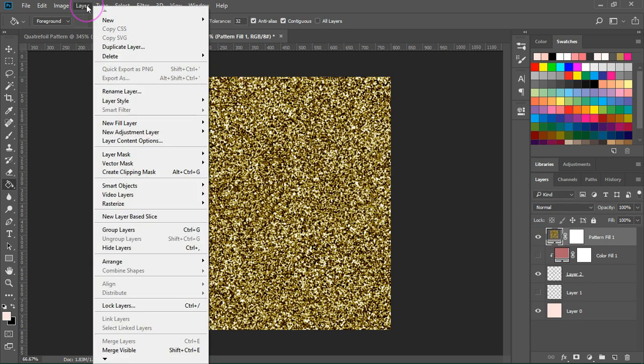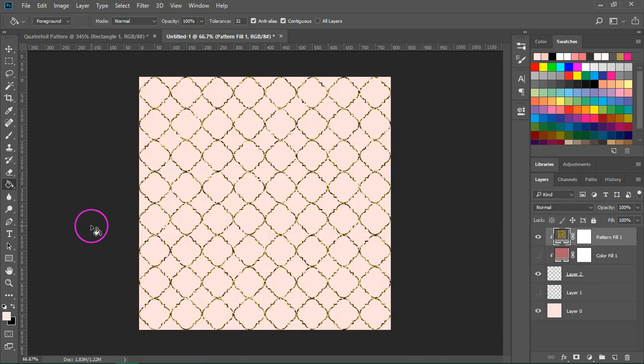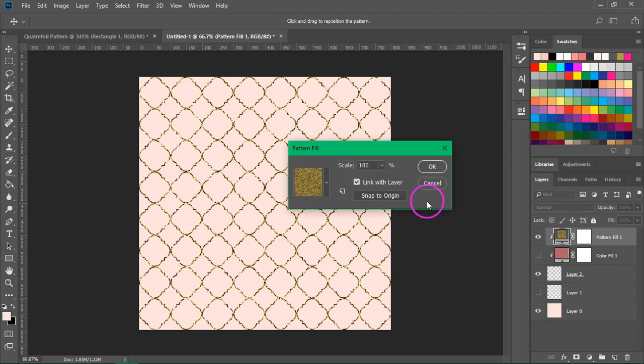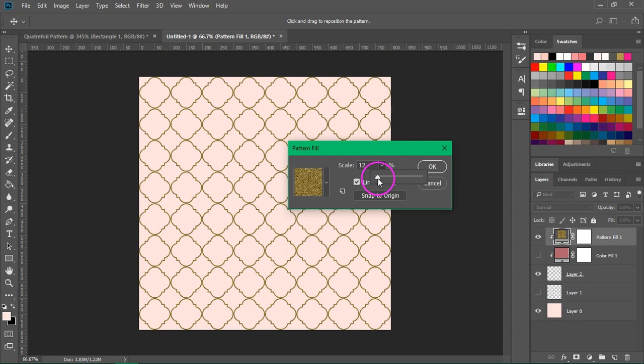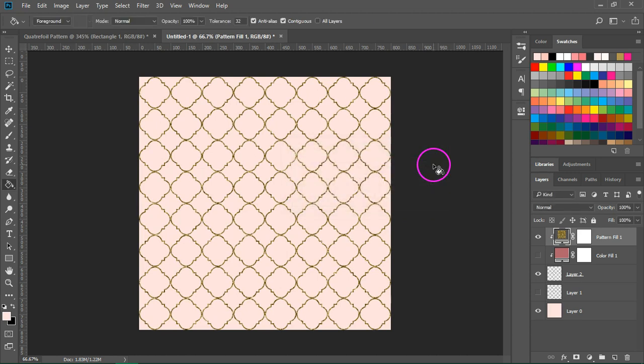And just like before, I'm going to go to Layer, create clipping mask. So now we have a glitter texture. Maybe we should scale it a bit. Something like this is much better.